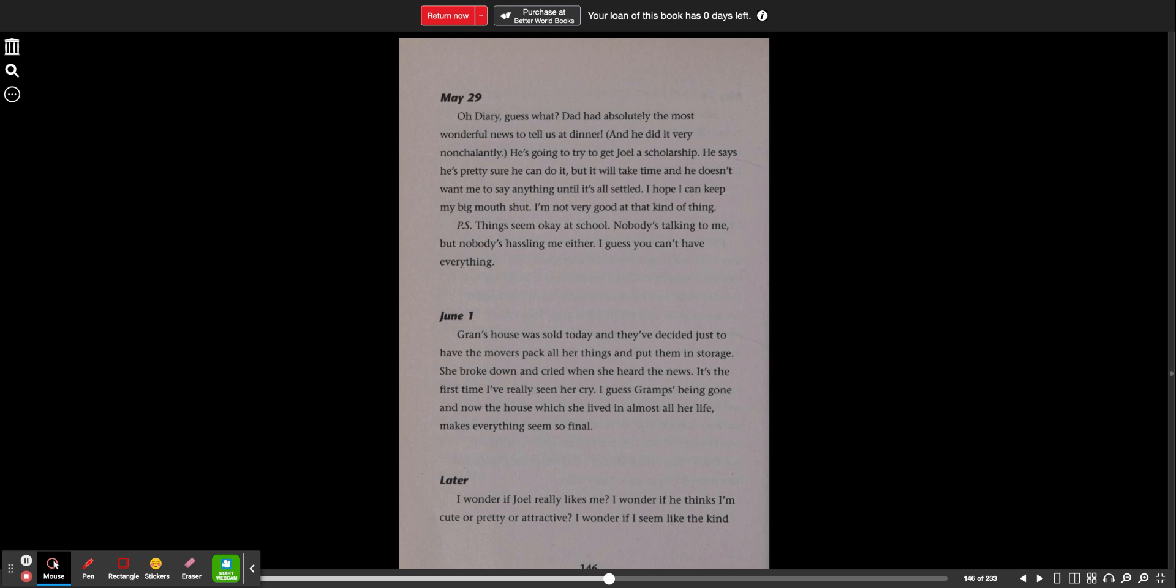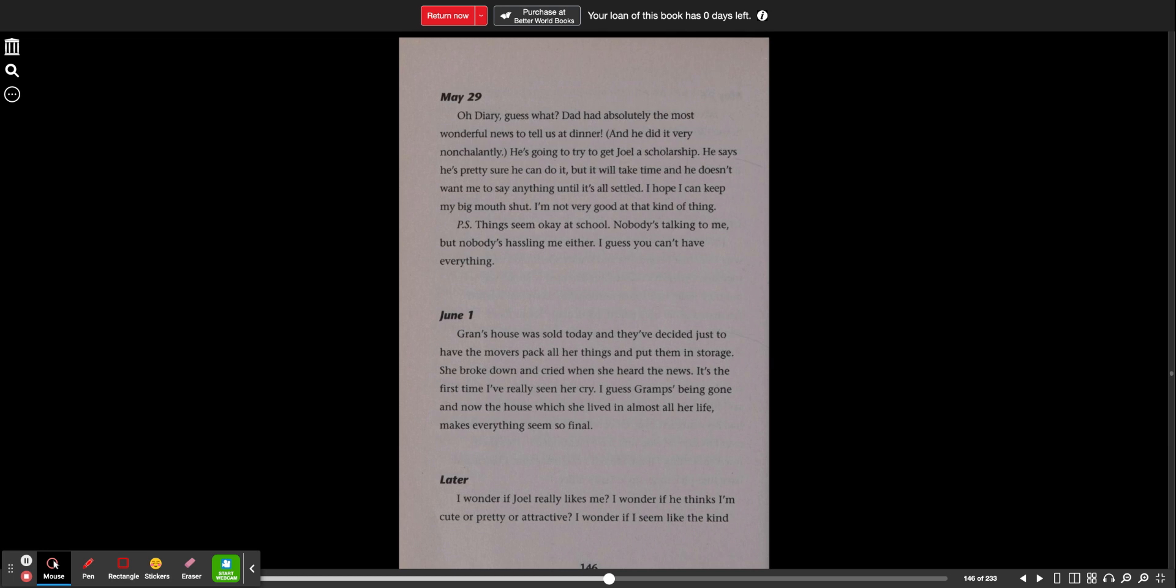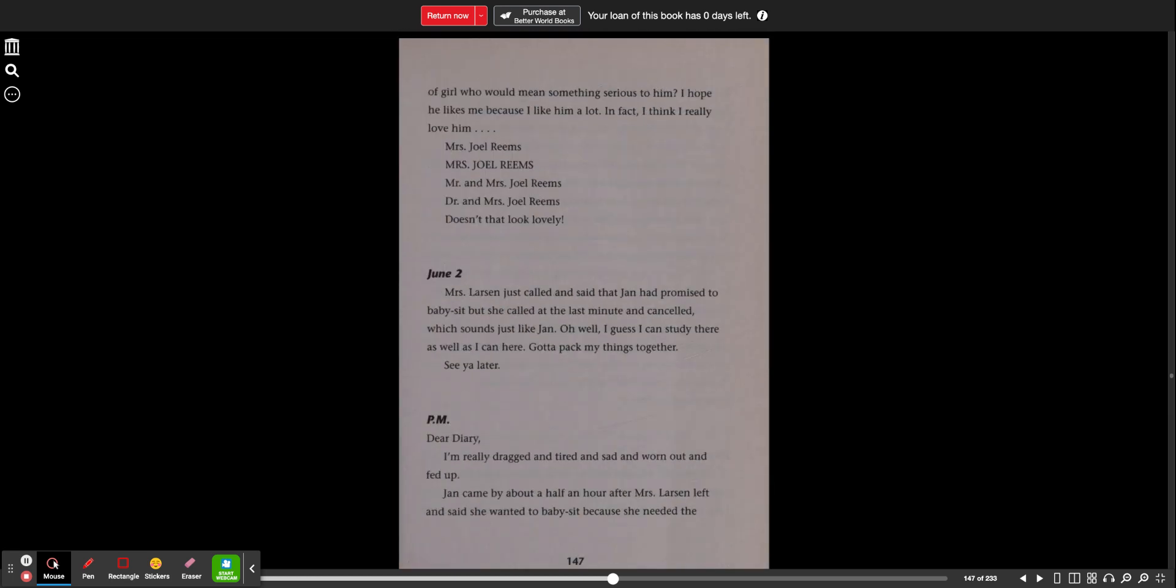Later. I wonder if Joel really likes me. I wonder if he thinks I'm cute or pretty attractive. I wonder if I seem like the kind of girl who would mean something serious to him. I hope he likes me because I like him a lot. In fact, I think I really love him. Mrs. Joel Reams. Mrs. Joel Reams. Mr. and Mrs. Joel Reams. Dr. and Mrs. Joel Reams. Doesn't that look lovely?